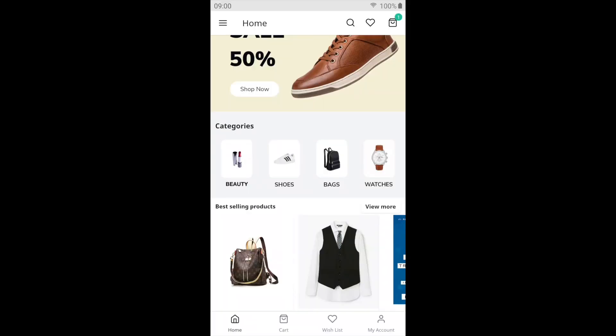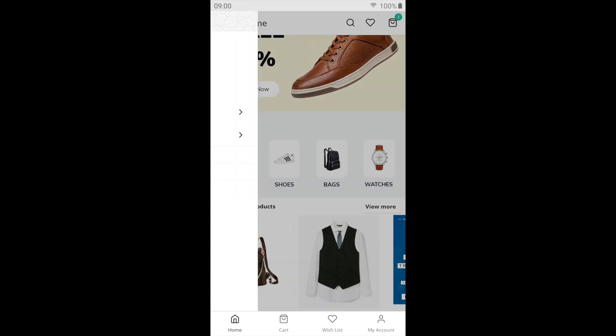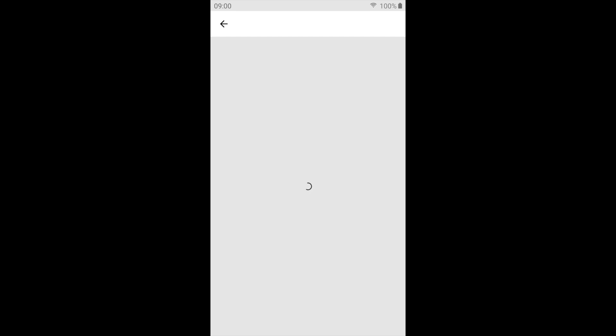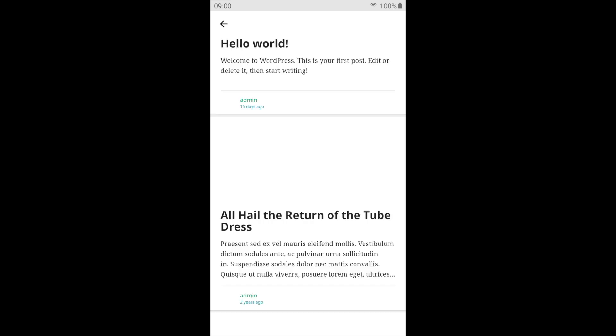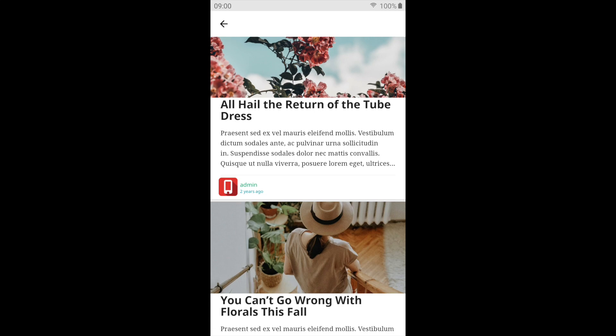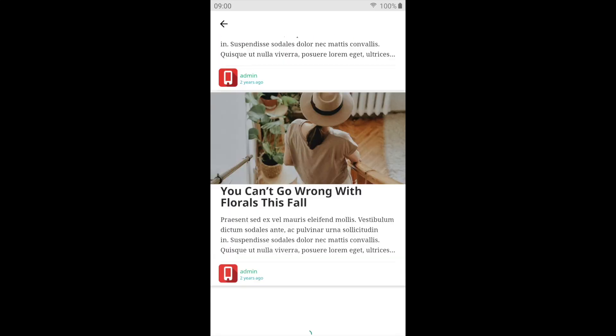To show the post category in your app, click on Menu and then click on Blogs. You will see the variety of blogs that you have added in your website, right in your app.